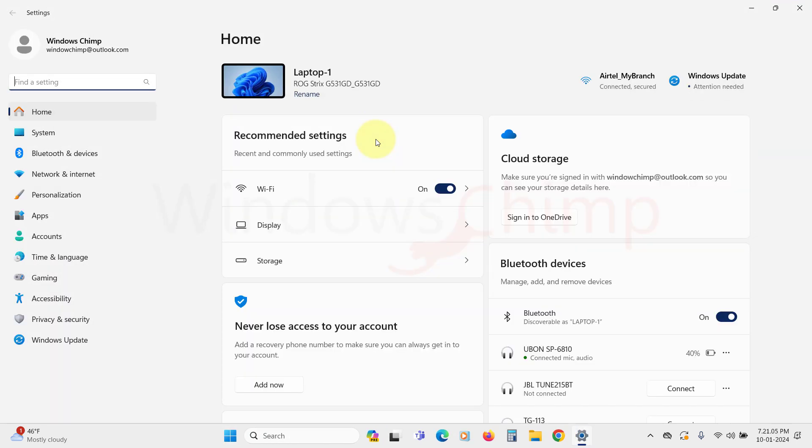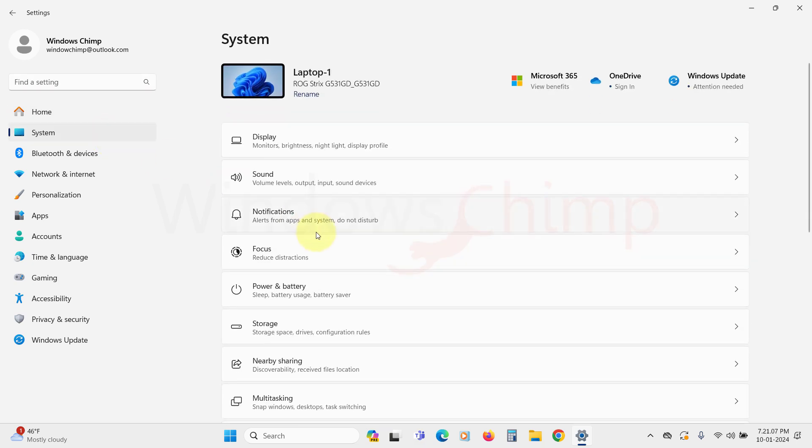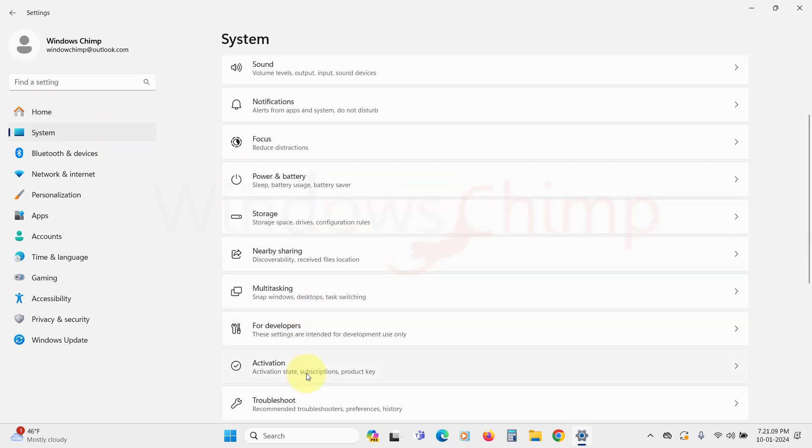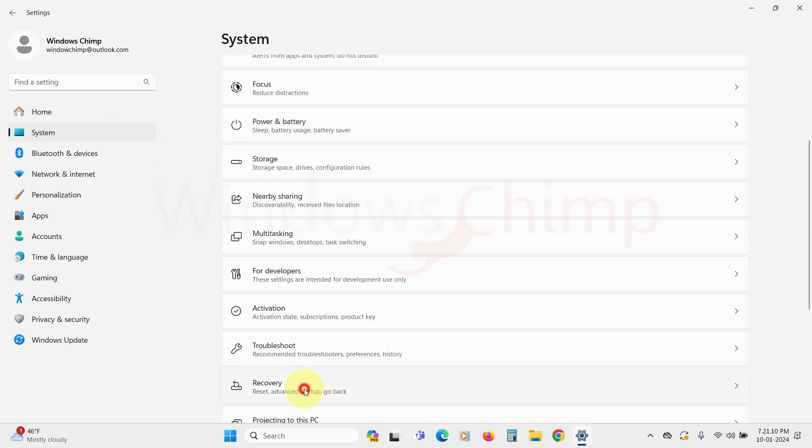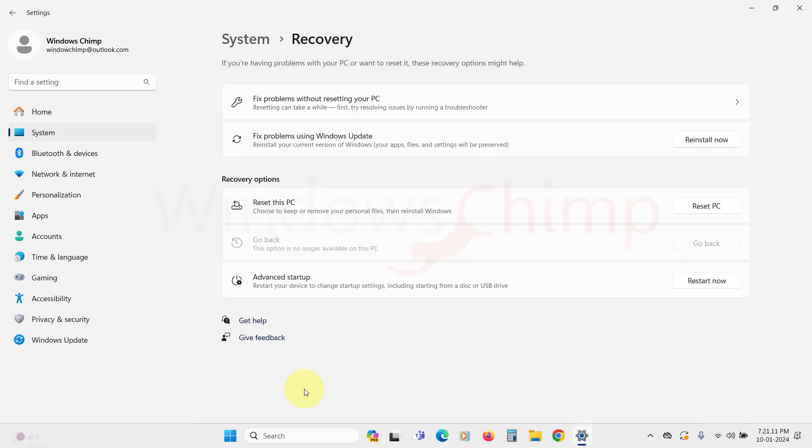In the settings, go to the system tab and here select recovery. Now, use this option to go back to the previous version.